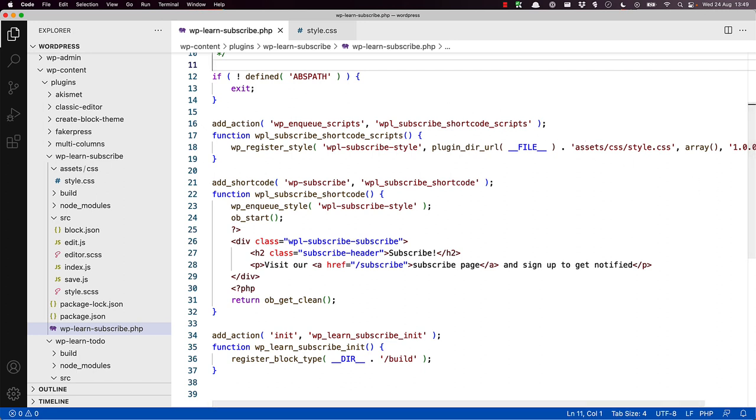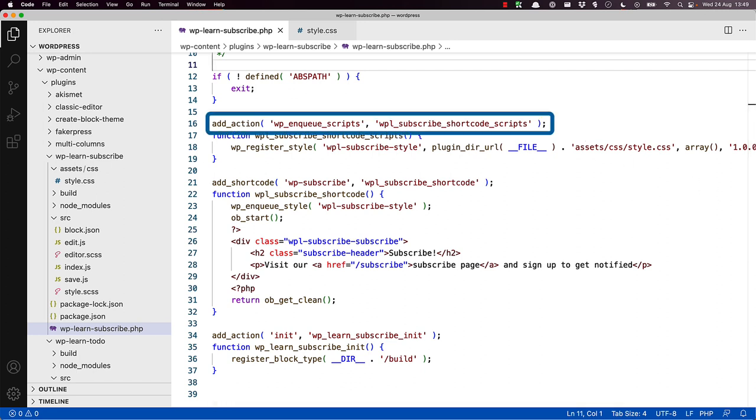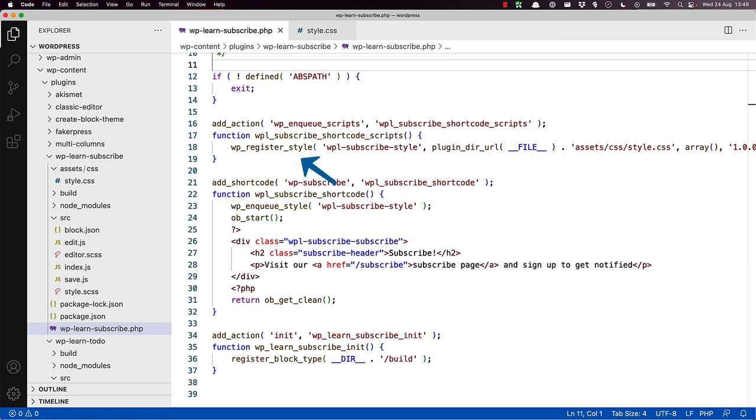At the top of the plugin, a function called WPL subscribe shortcode scripts is registered on the WP enqueue scripts action hook. And the WP register style function is used to register the CSS style sheet located in the plugin's asset slash CSS directory. Then at the top of the shortcode callback function, this style sheet is enqueued for rendering whenever the shortcode is used by calling the WP enqueue style function.